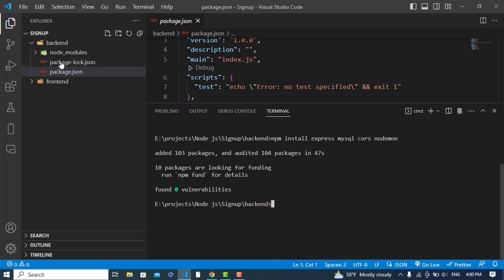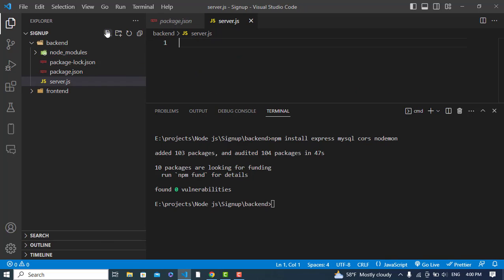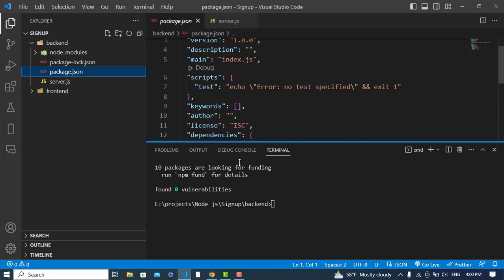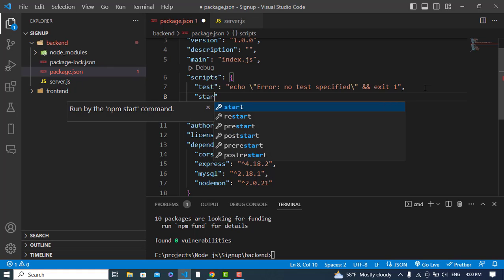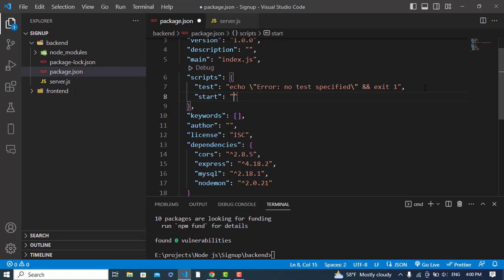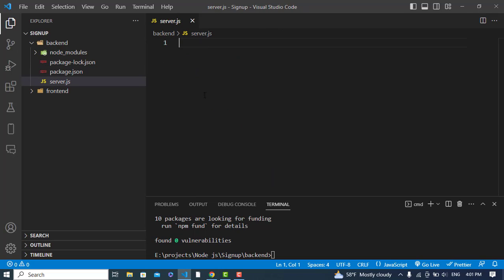The packages have installed. Now we will create a file inside the backend folder named server.js - inside this we will write our Express Node.js code. Before that, let's come to package.json and under scripts we will write a start script: nodemon server.js. This will run and auto-reload our server file whenever we make changes.